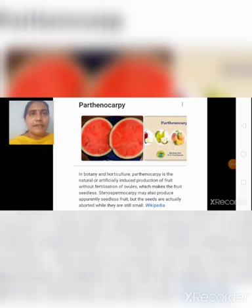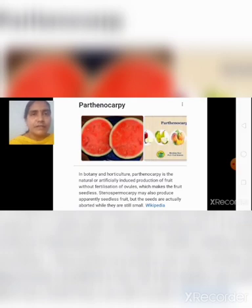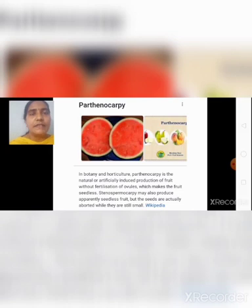Parthenogenesis in plants is called parthenocarpy. It is the natural or artificially induced production of fruit without fertilization of ovules, which makes the fruit seedless. Parthenocarpy can naturally be seen in fruits like banana, which are seedless. In plants, by inducing hormones like gibberellin, we can also induce parthenocarpy. It is also a type of asexual reproduction.